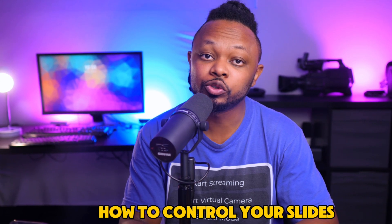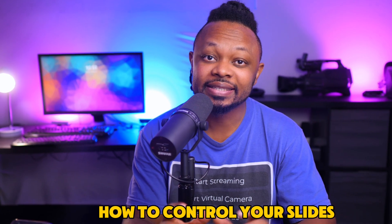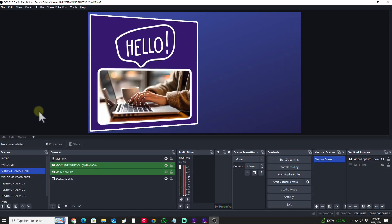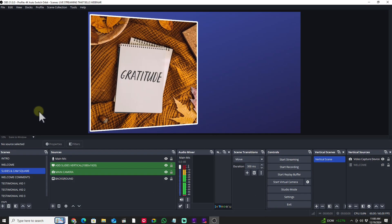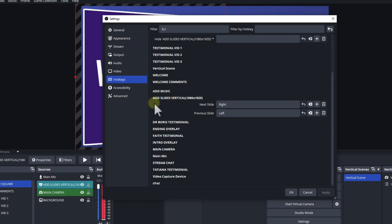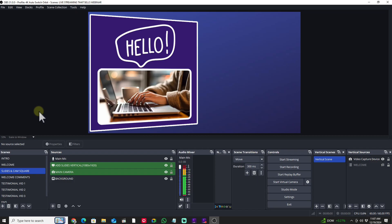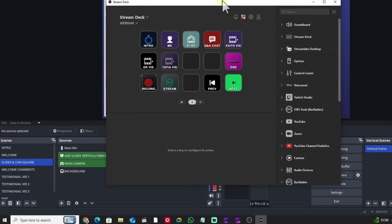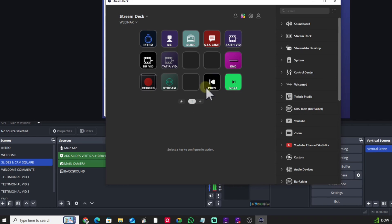What is going on guys — in today's video I'm going to show you how to control your slides in OBS. You're running some slides for a webinar presentation or any other sort of presentation where you have slides showing in OBS, and be able to control those using a Stream Deck.